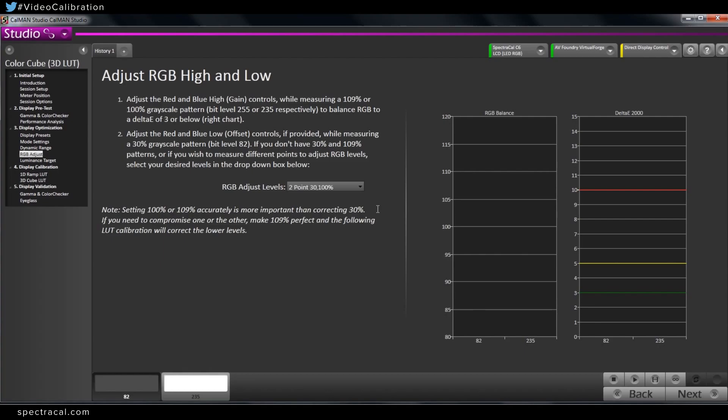Be aware that when you adjust one it will affect the other one slightly, the high and the low. So you kind of have to go back and forth to get them both dialed in. I'm going to do a read series and see where we're at right now.